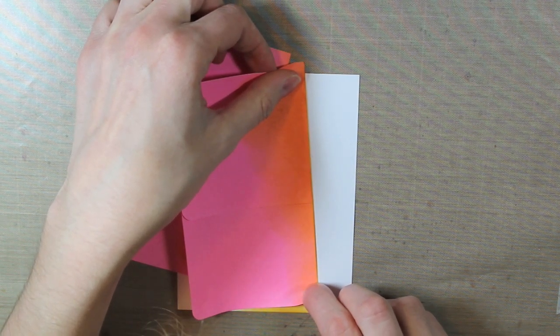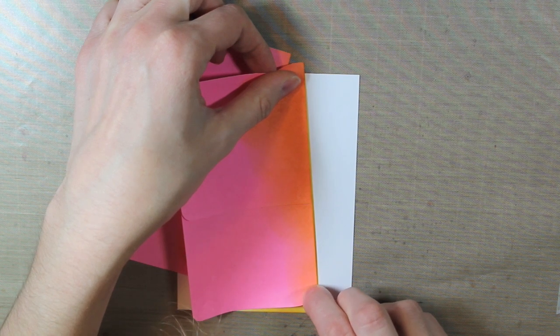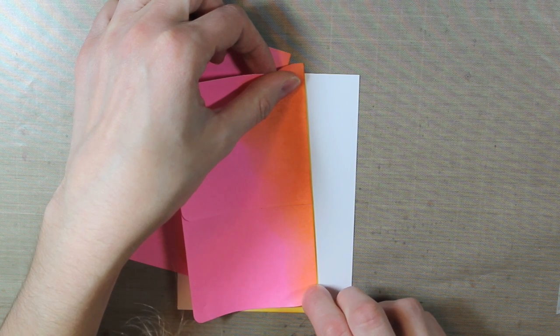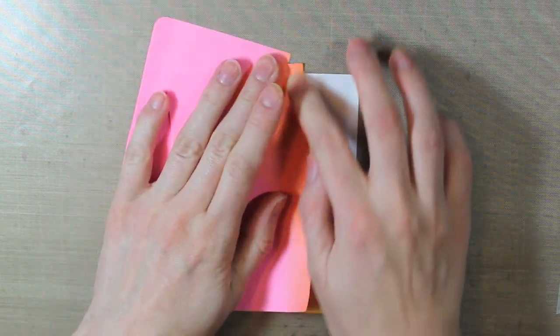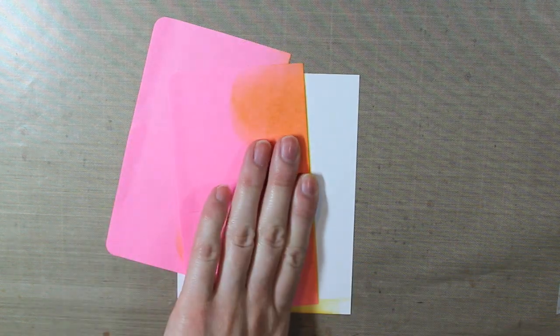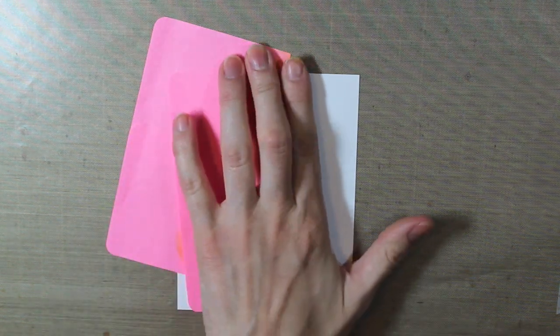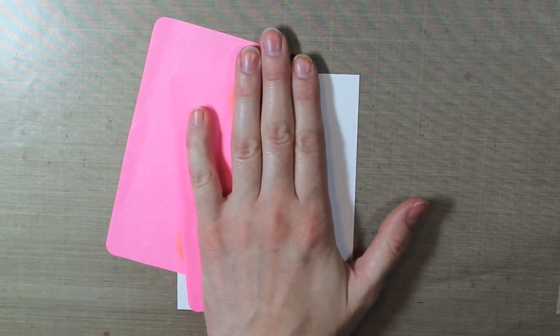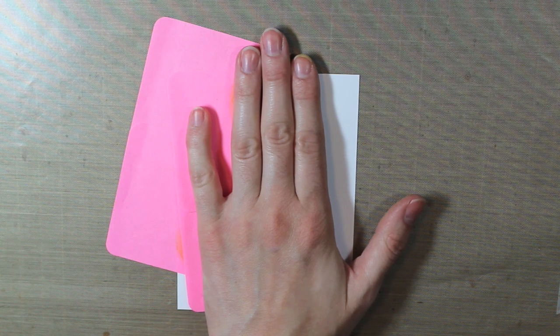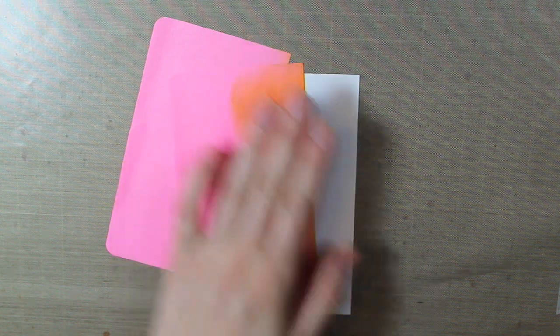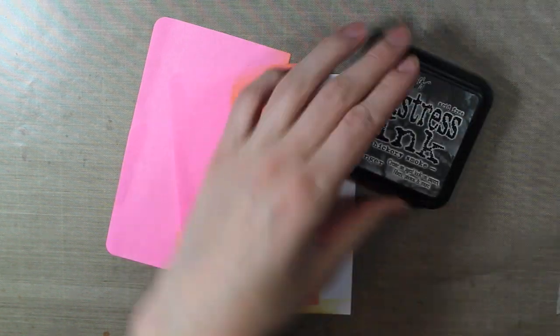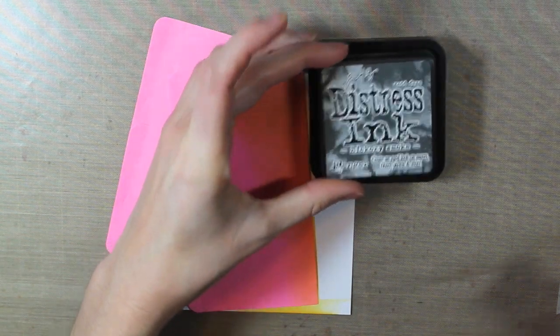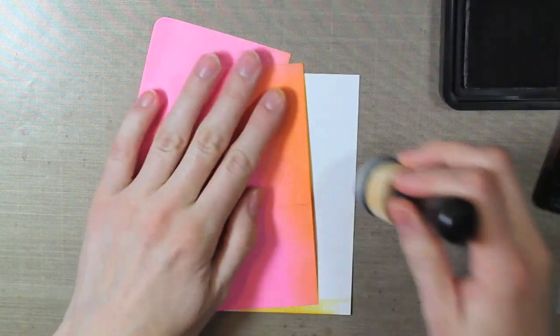Now do note that the stickiness does not stick very well on wet Distress Ink just because it is still a little bit wet and has moisture in it. So I just tried to hold it down with my hand as best I could. You could also just dry it with your heat tool or let it air dry if you want it to stick a little bit better.